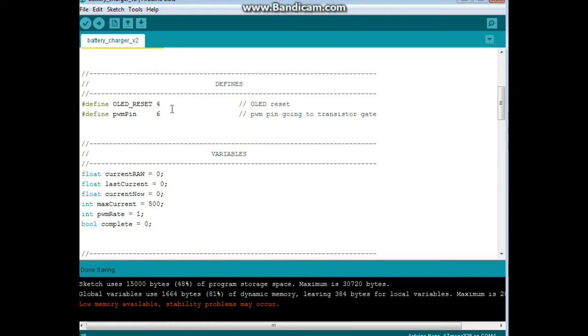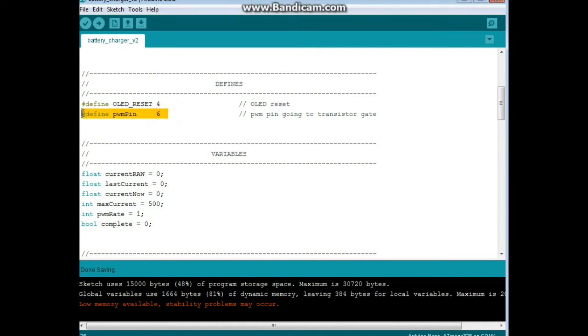Next we have two defines, OLED reset 4, and PWM pin 6. And that PWM pin is the one going to the gate which is controlling the transistor.